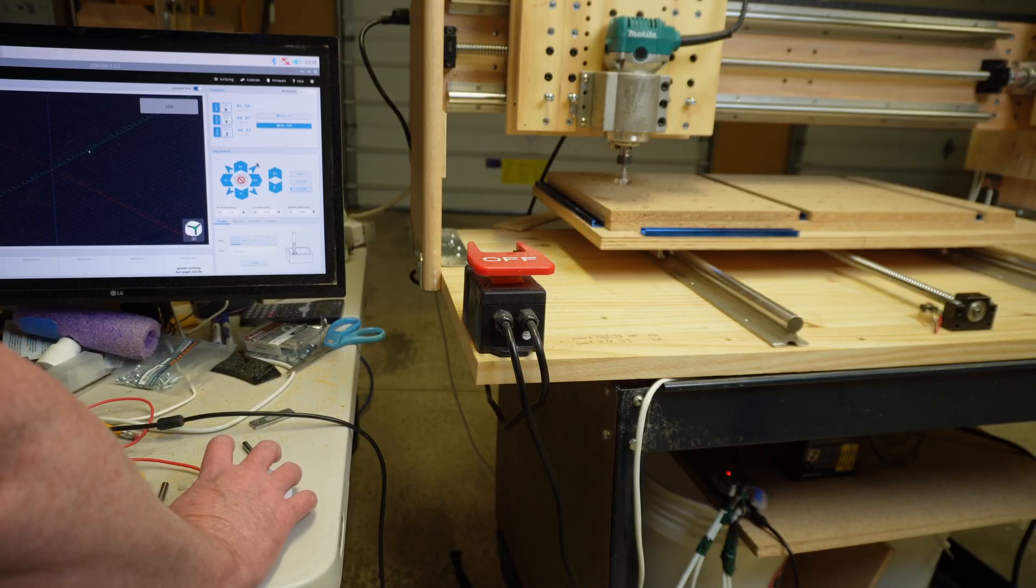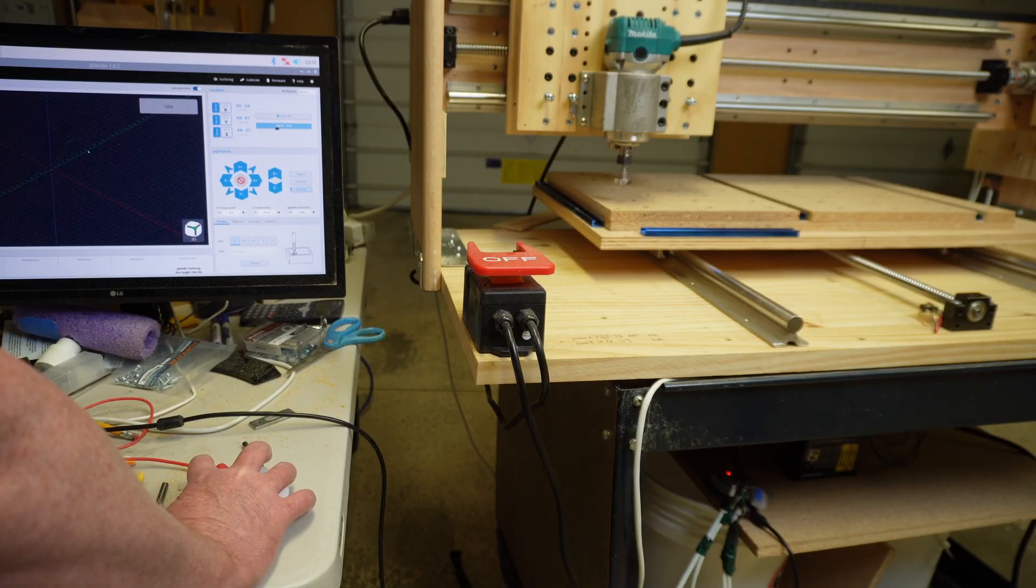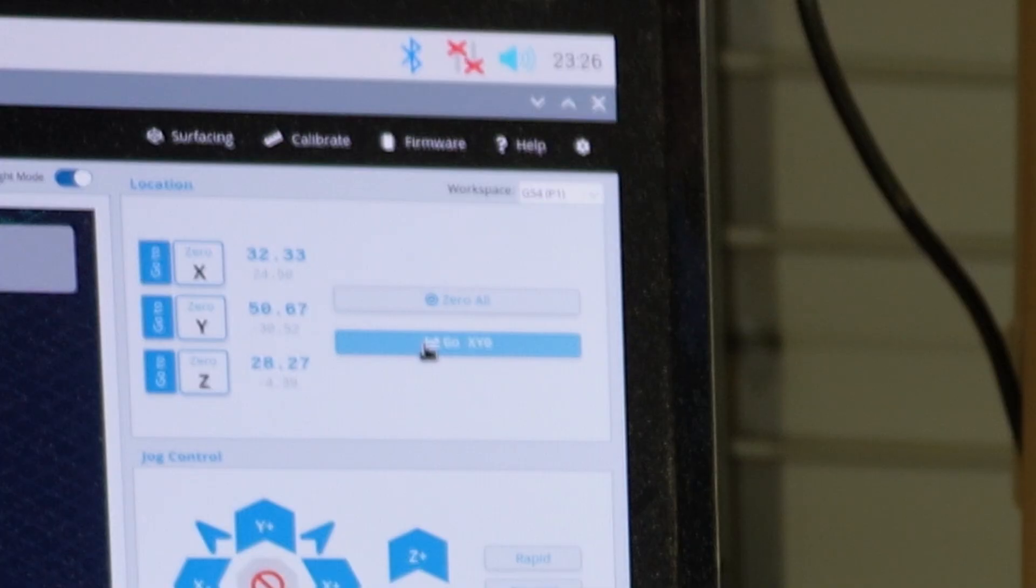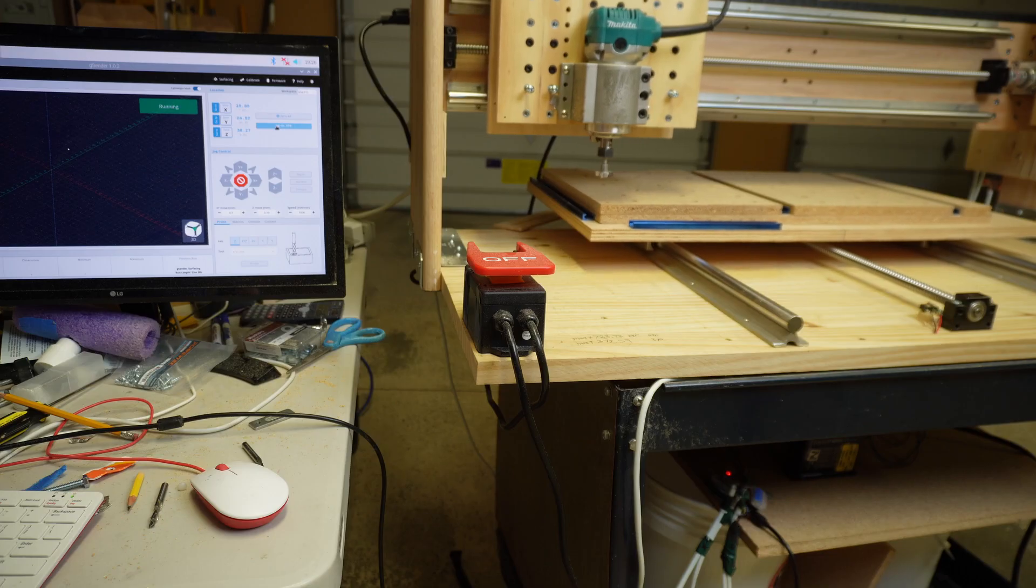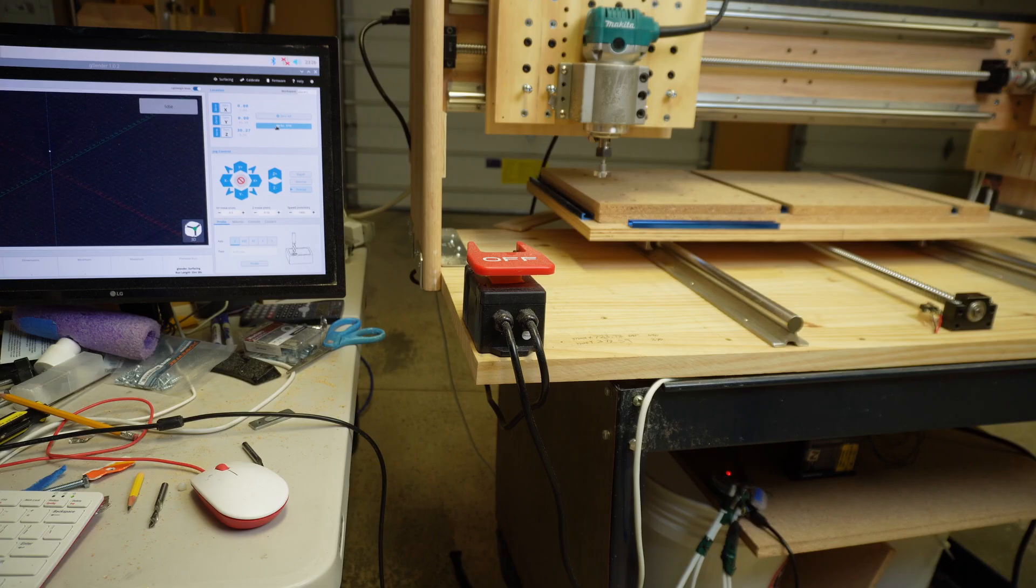If we want to go to zero zero we can click on the go to X Y zero. Our surfacing bit is now centered over the zero zero position of our machine.